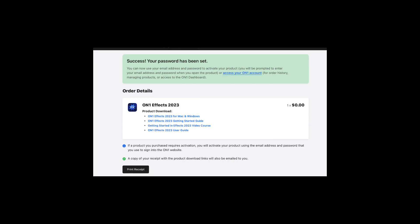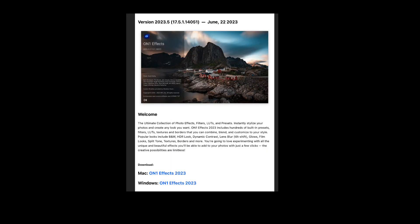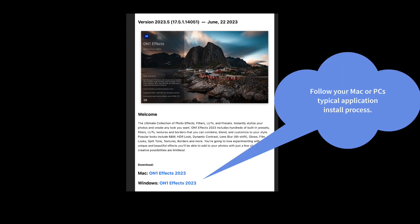So once you've successfully set your password, it'll take you to this next screen. It tells you they've been successful and how you can access your on-one account. And again, it shows you the downloads that you can do. Now, the bottom three are the getting started guide video course user guide, but you need the software first. So what you want to do is click on on-one effects 2023 for Mac and Windows, and that will take you to the correct download screen. So once you click on one of these links, like for me, on-one effects for the Mac, it will then download the application and put it in your download folder. And you just have to open it from your download folder and install it. It installs just like about every other application that you install on a Mac.